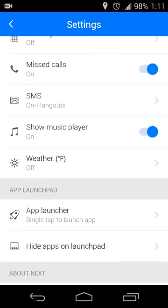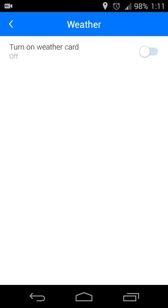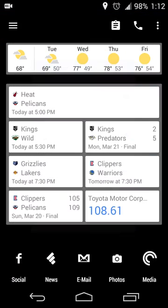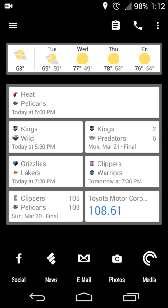And then also show your music player. So if you're listening to Pocket Casts or Google Play Music or Pandora, you can have those controls show up as well. And finally you can have weather on your lock screen. If you want a quick glance of what the temperature is you can do that. I don't really need it. Google Now shows that to me and I have a weather widget on my home screen.